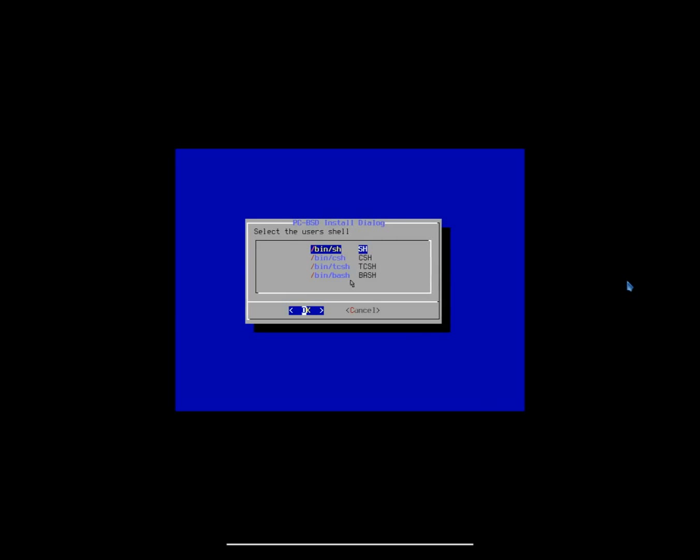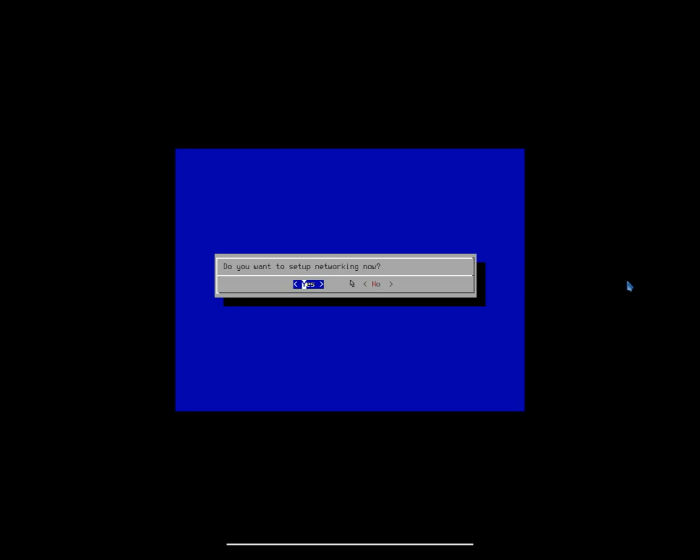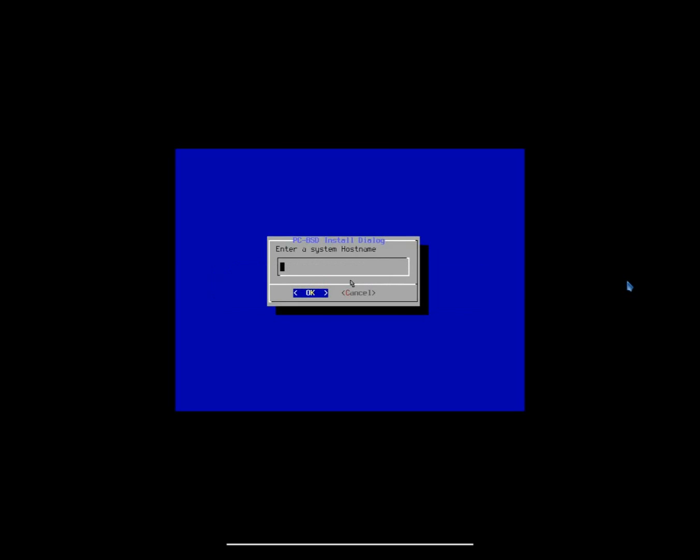Now we can select the user shell. For me, I'm just going to go with bin slash sh. Now, this is a new option we've added now, which is going to make your life a heck of a lot easier. Do you want to set up networking now? For me, absolutely. I want to go ahead and set up networking now. Now, you can go ahead and enter a system host name. So, we will just say TrueOS server.